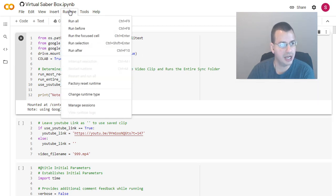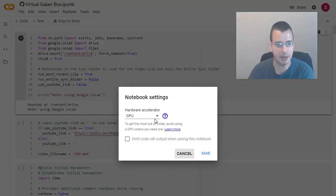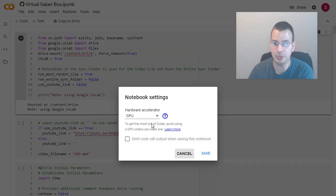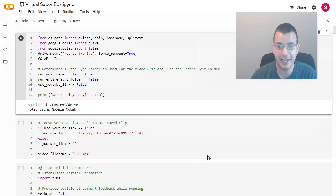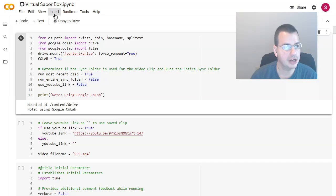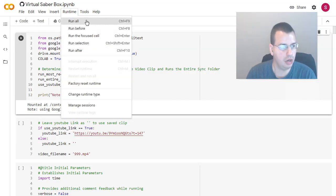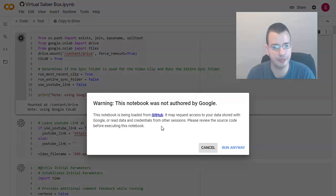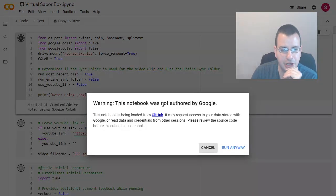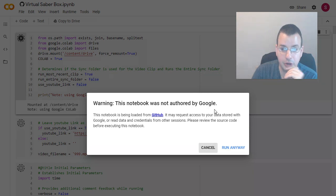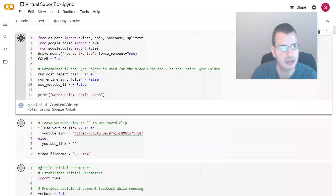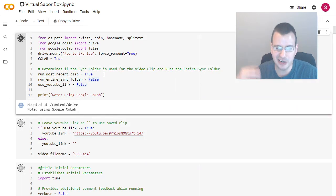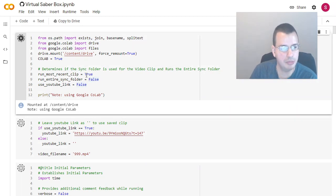Go runtime. Make sure that your runtime type, and it should be, is GPU. Save. And then you click runtime, run all. This asks you to not author by Google. It's true. It wasn't author by Google. It was authored by me. And so you want to be careful just running things you don't know, which is understandable.